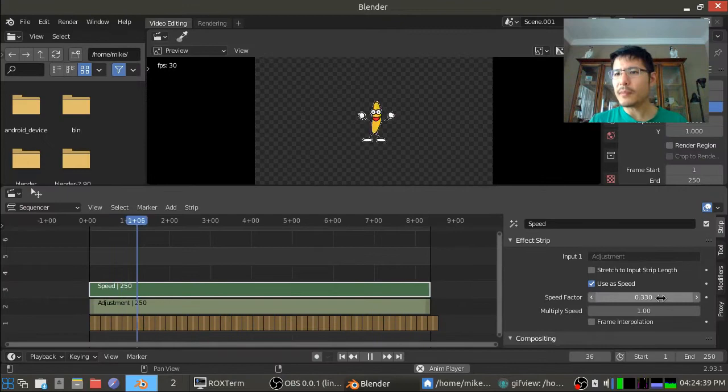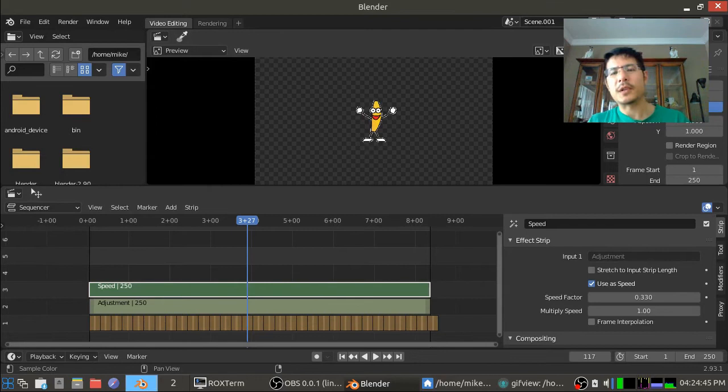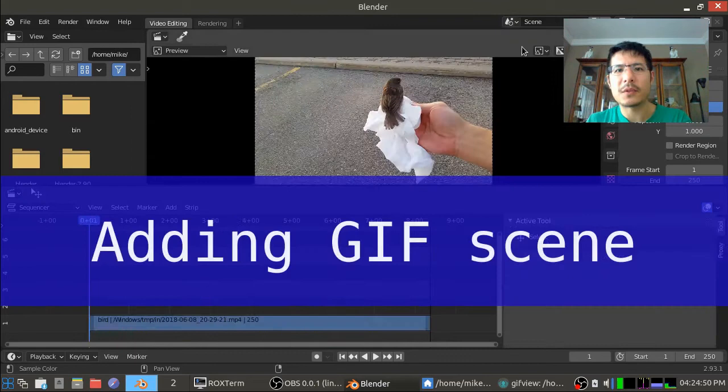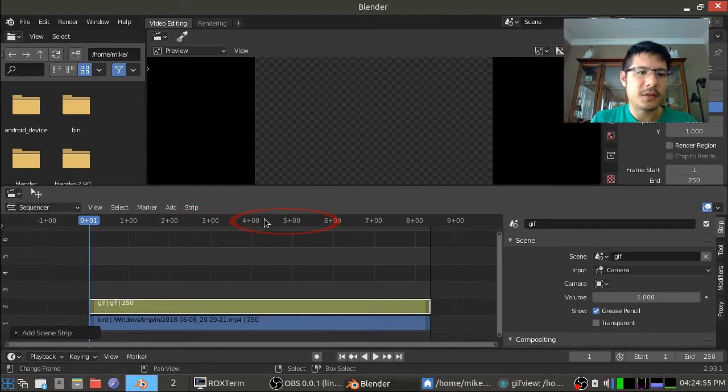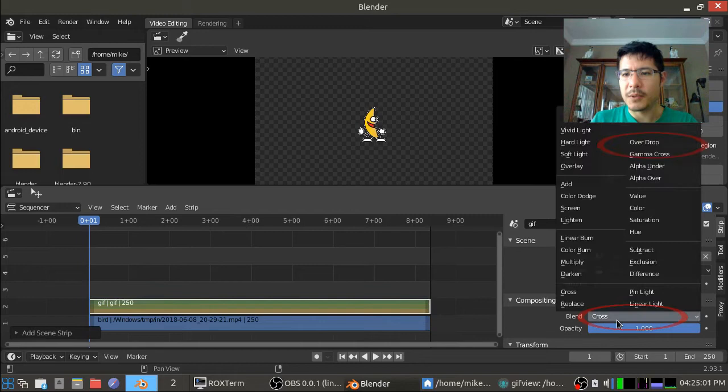Okay so I'm happy with that so now that I have this thing and you know what I'm going to name my scene. I'm going to name it just GIF. Okay and then now I can go back to the original scene and add it. I can add it right here.